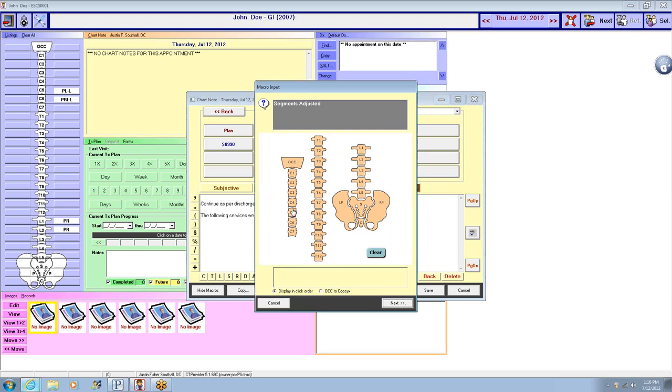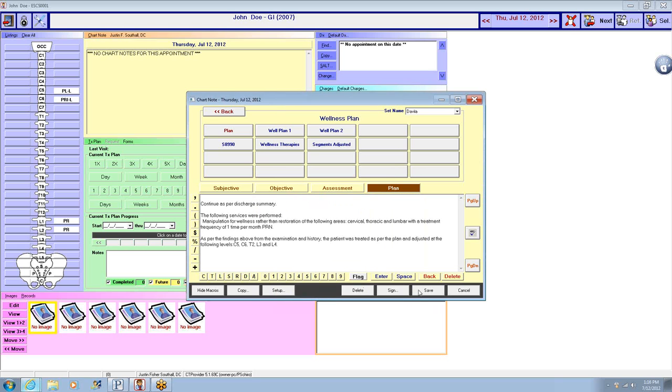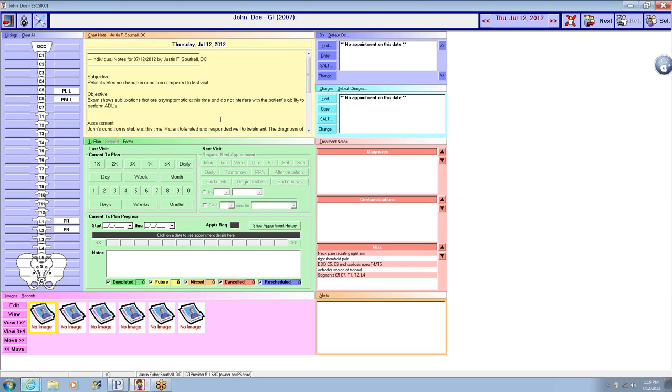And we'll adjust these segments, and your wellness note is complete. You save it.